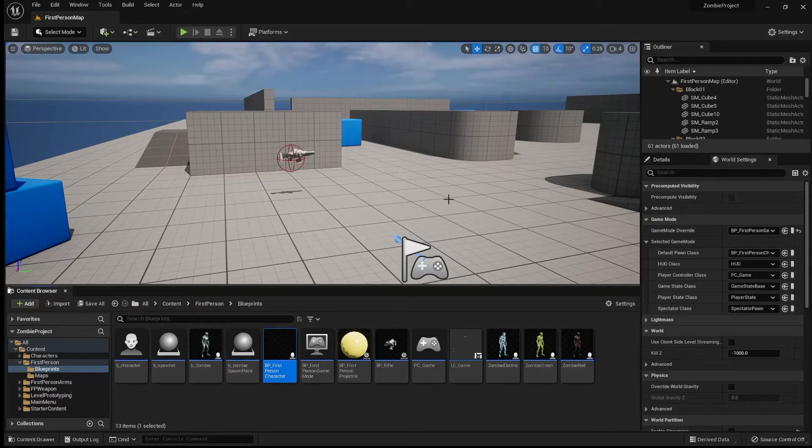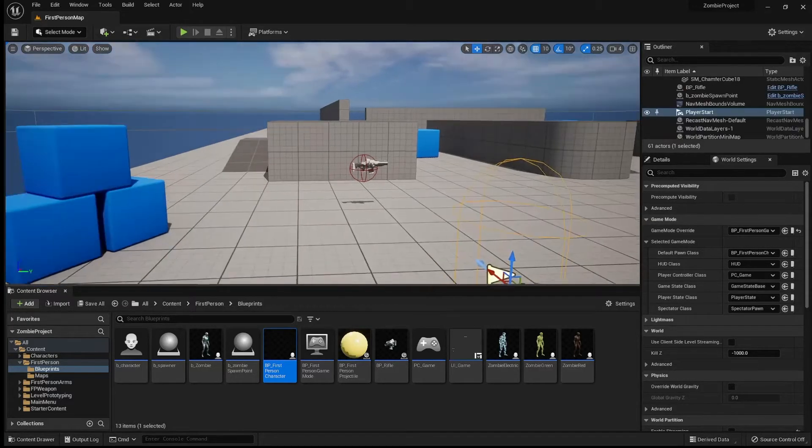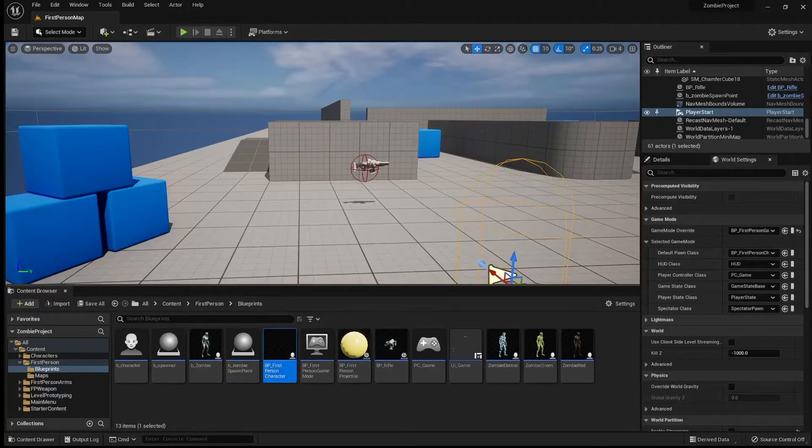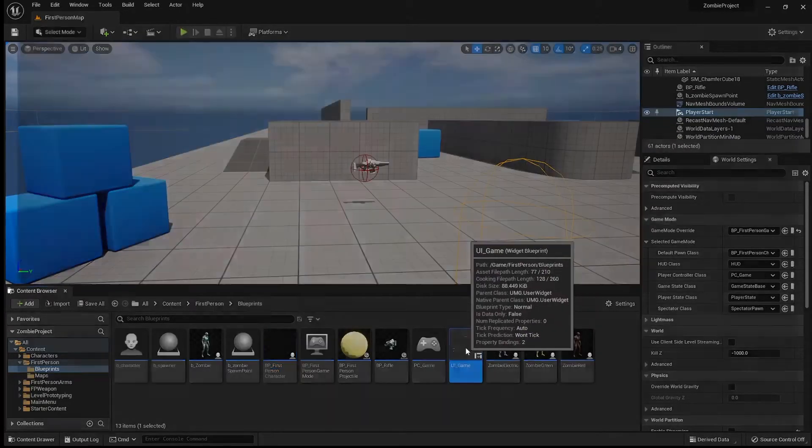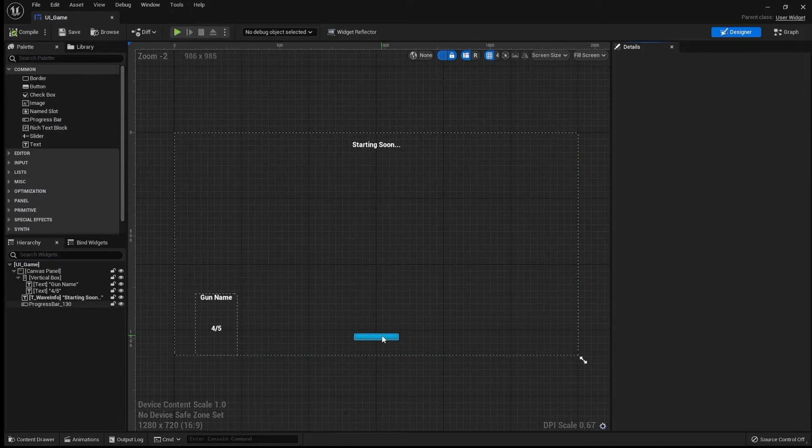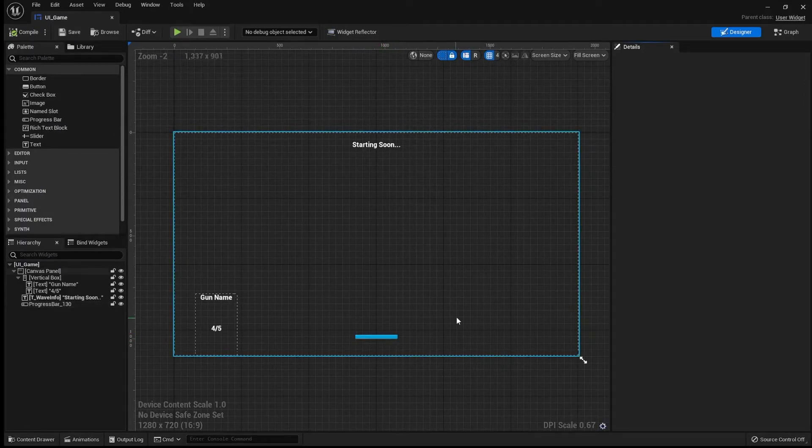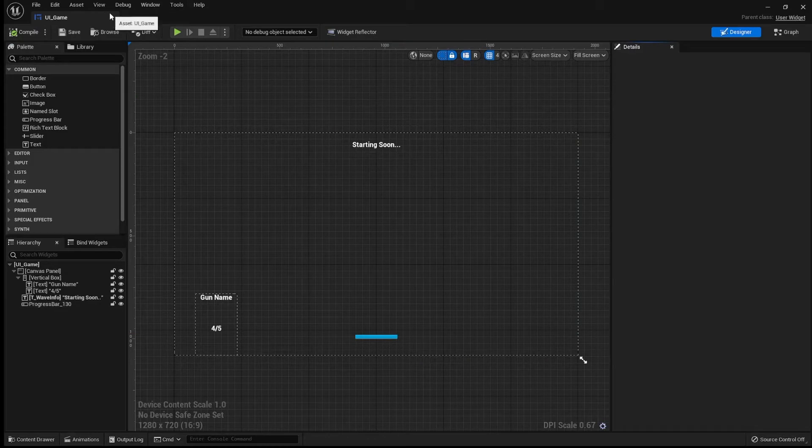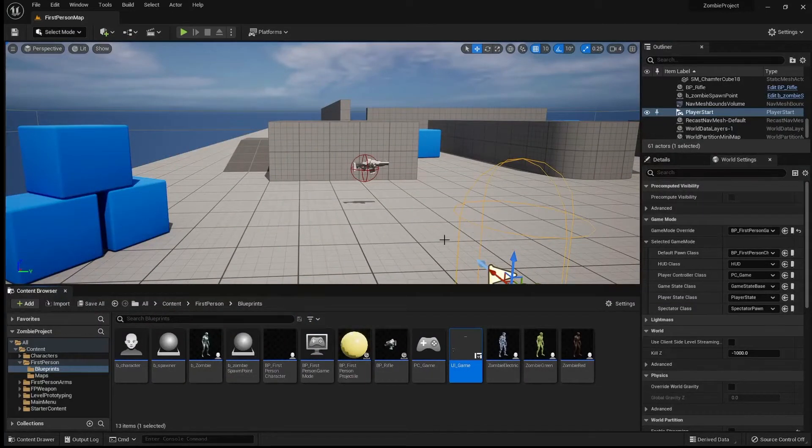So I hope you guys are learning lots and hopefully things have been helpful. Today we are going to continue looking at the UI and we're going to get this reload bar to work. It's going to increase all the way while we are reloading. We're also actually going to hide it and show it depending on if we are reloading or not.